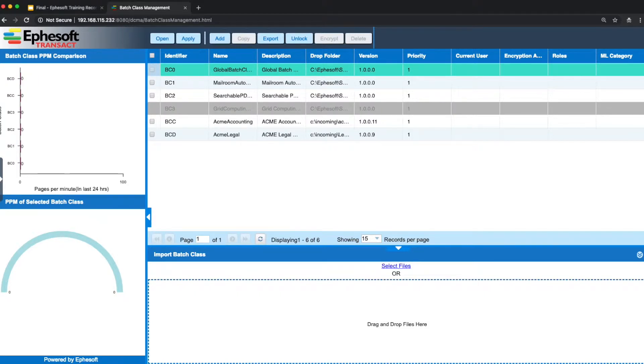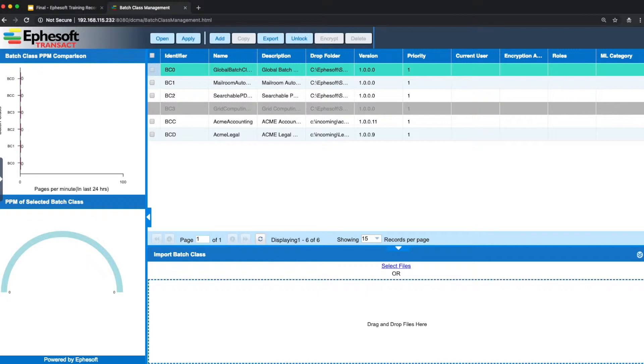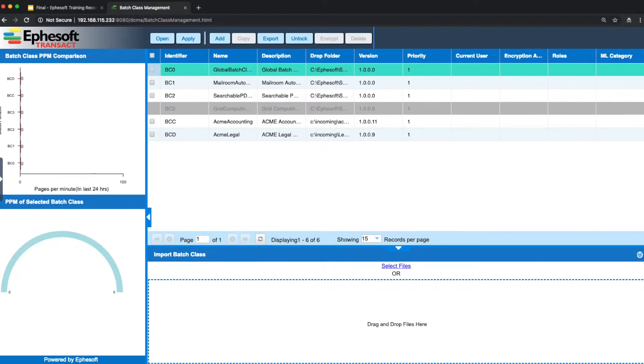In this example here, we've got our default batch classes that ship with Transact, in addition to two custom batch classes that have been created. In the case here of this fictitious company called Acme, we've got two batch classes for accounting and one for legal.